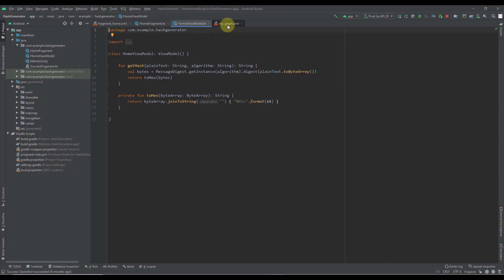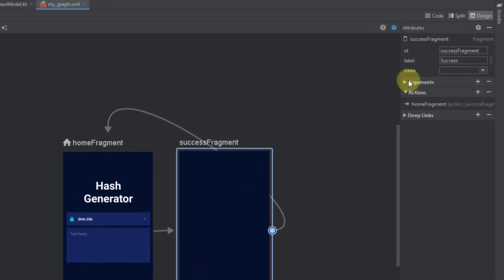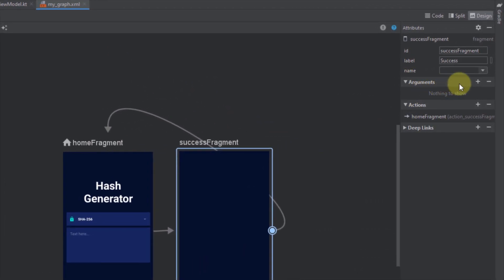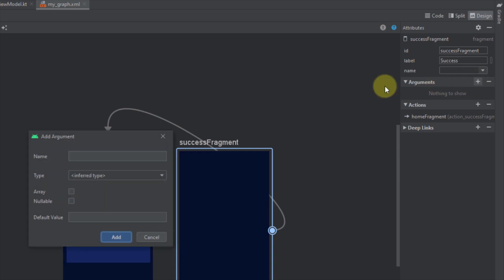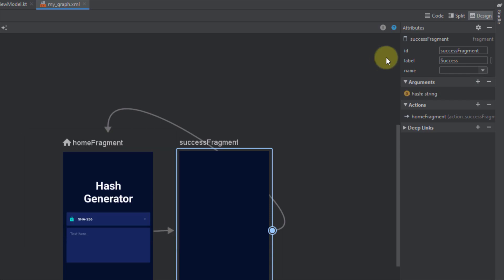First, let's open up our navigation graph, select our success fragment, and add a new argument. The type of this argument should be a string and the name can be 'hash'. We are not going to add any default value, so just click Add.